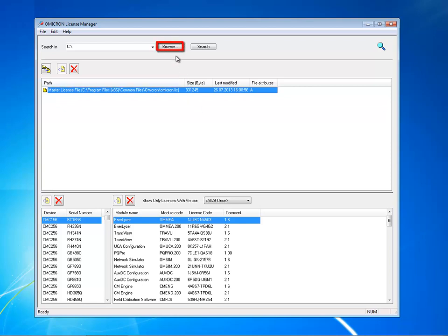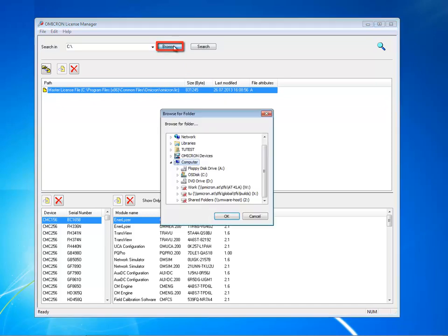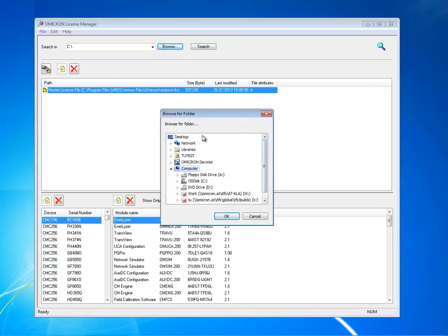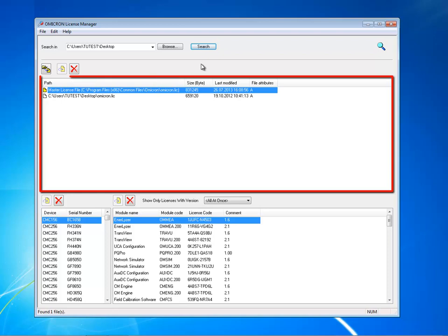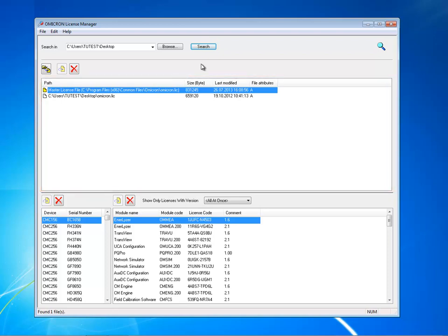Browse to the path where your new license file is stored and click on the search button to automatically locate the file on the selected drive. The license file found is displayed in the upper window pane along with the master license file.